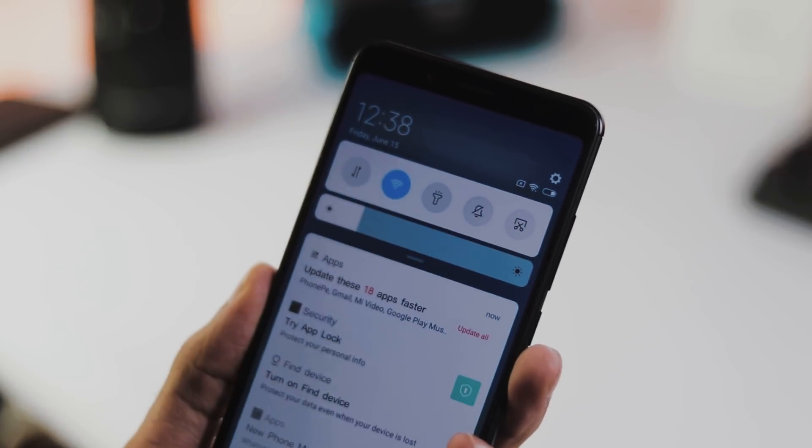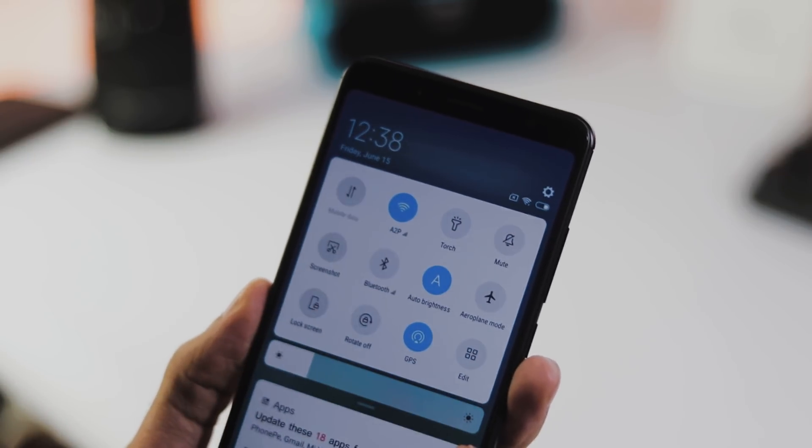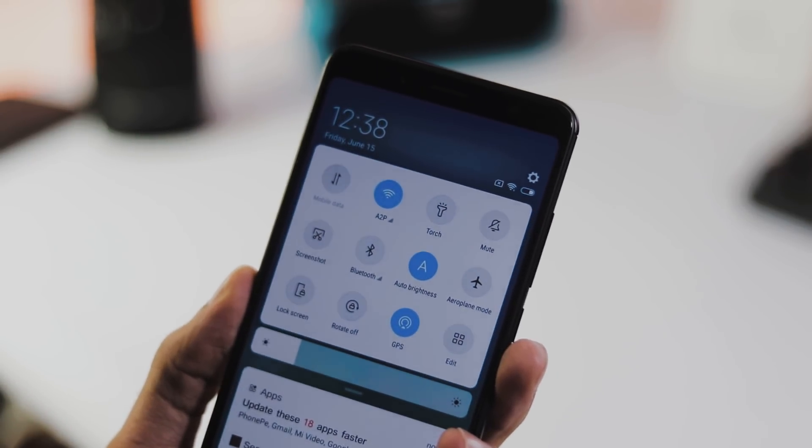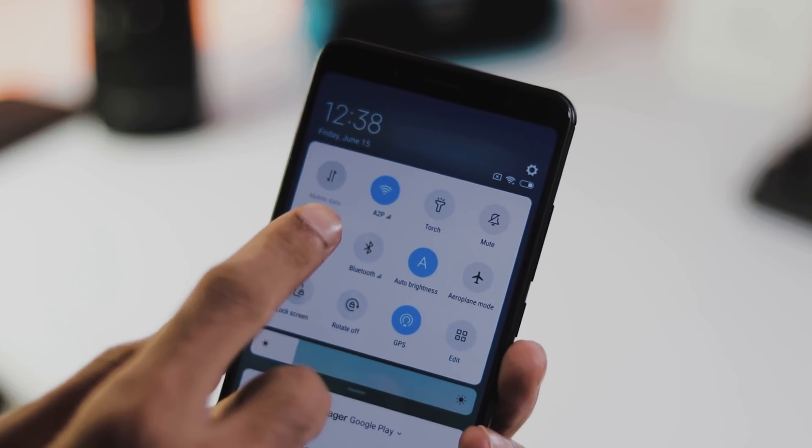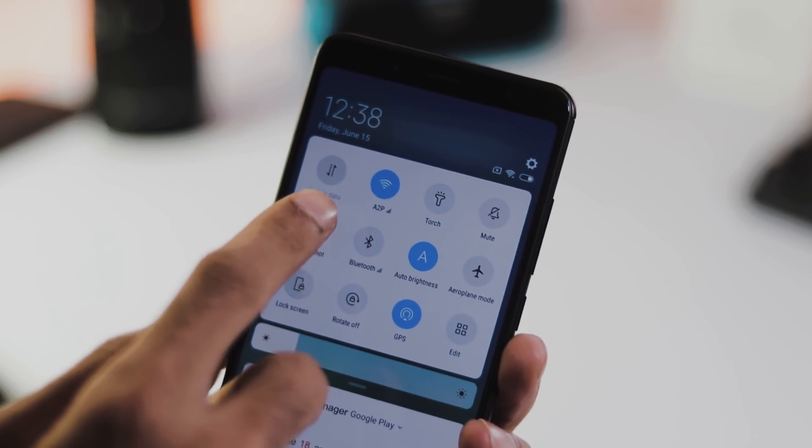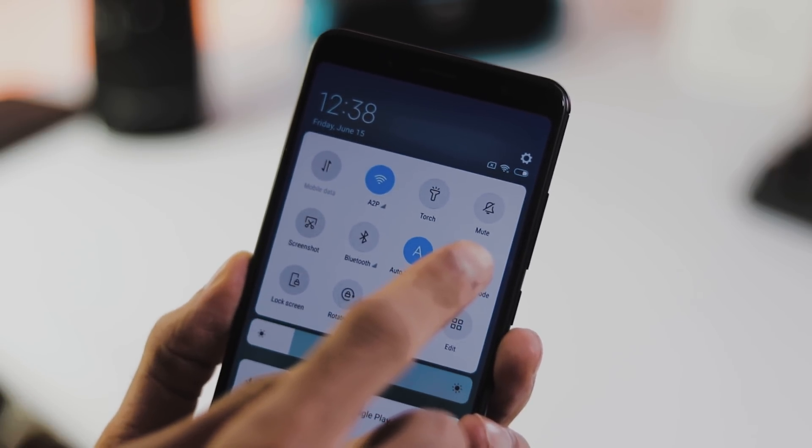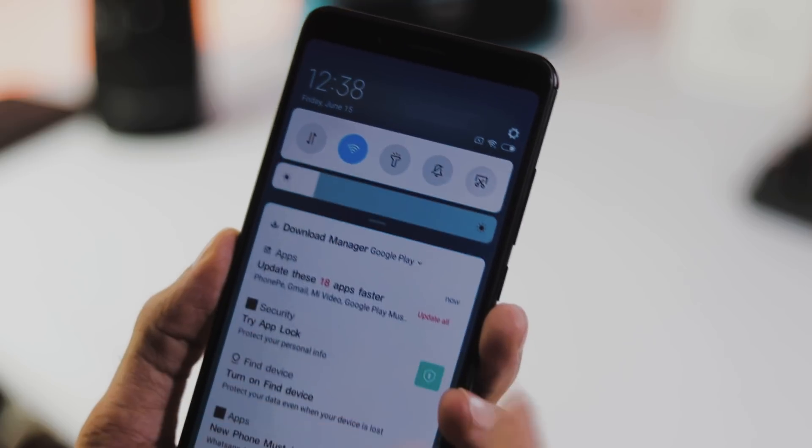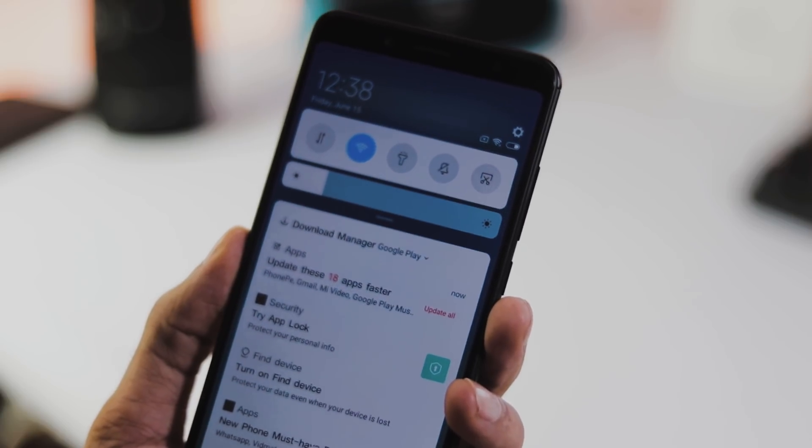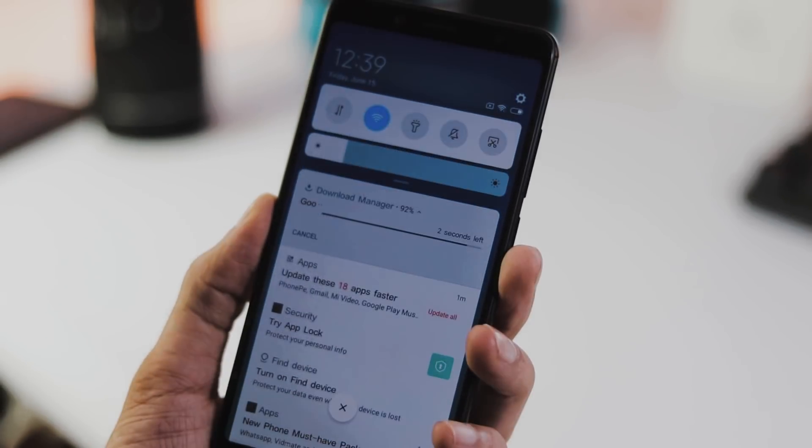Just like the China ROM, we have the new redesigned Android P style quick toggles with clock, day and date info at the top left corner and network battery settings button on top right corner. Just below the quick toggles we have the new brightness slider.